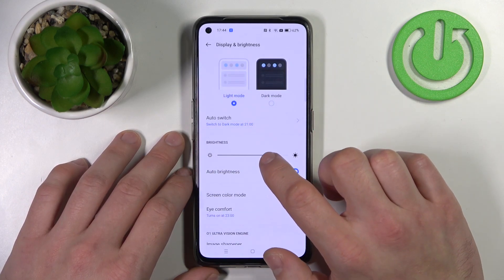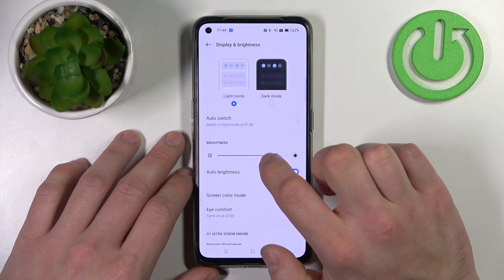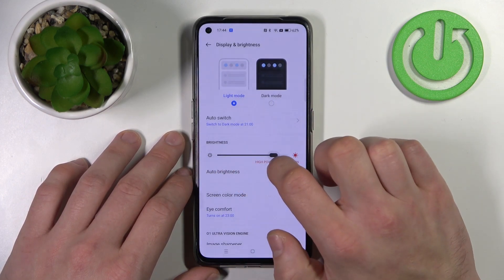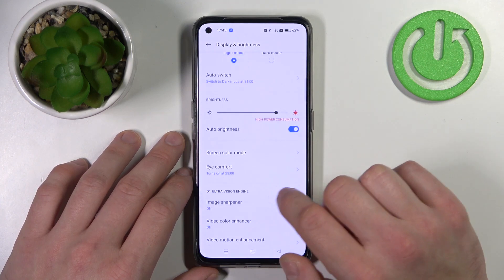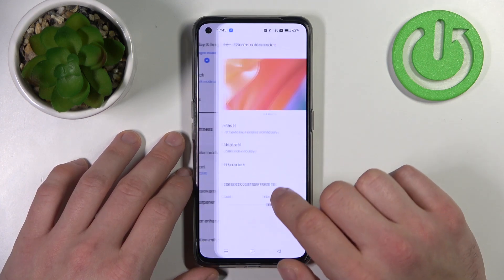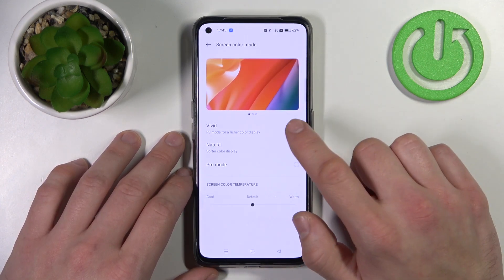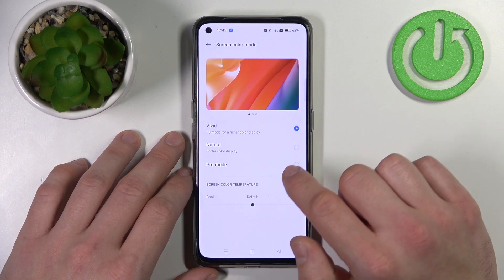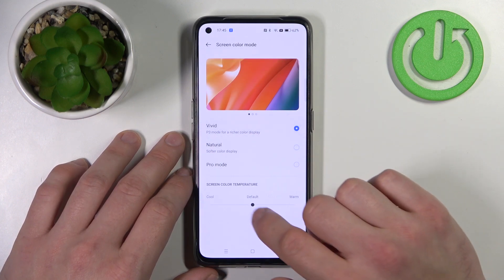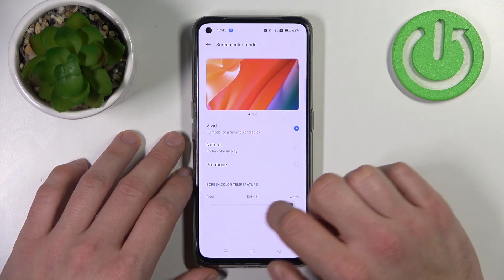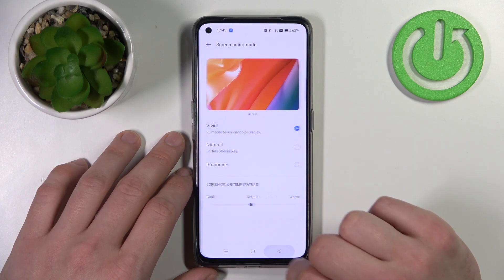Next, you can change the brightness level of the display manually or via auto brightness. Then you can change the screen color mode between vivid, natural, and pro mode. You can also change the screen color temperature.